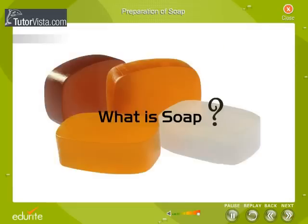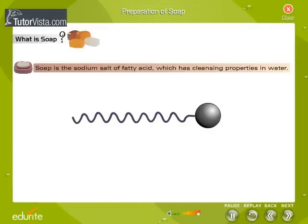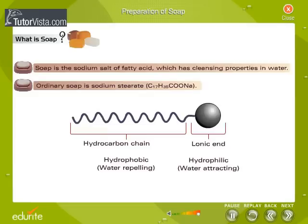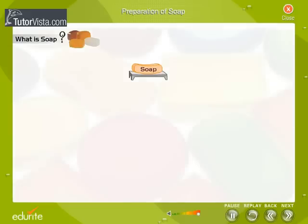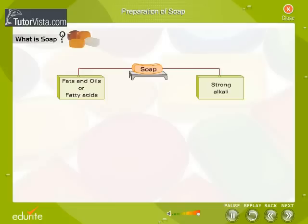What is soap? Soap is the sodium salt of a fatty acid, which has cleansing properties in water. Ordinary soap is Sodium Stearate. Soaps are water-soluble sodium or potassium salts of fatty acids. They are made from fats and oils or their fatty acids by treating them chemically with a strong alkali.